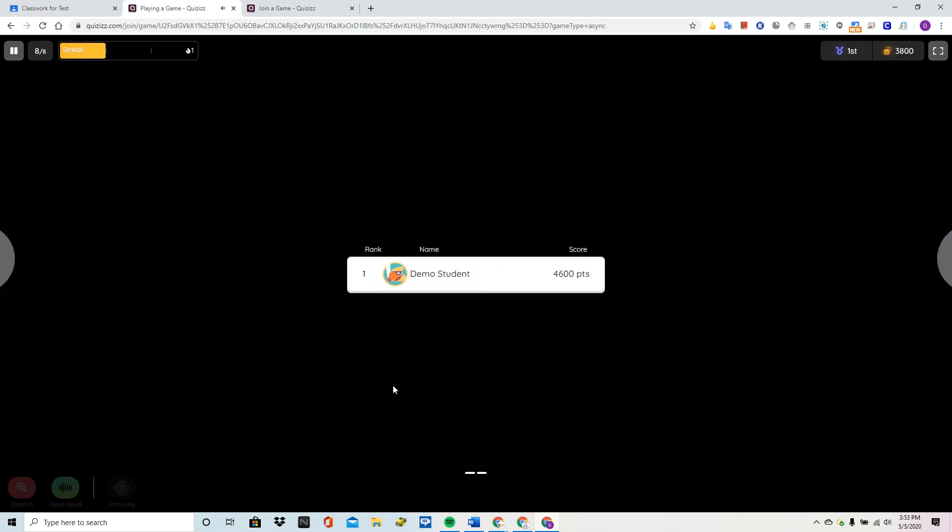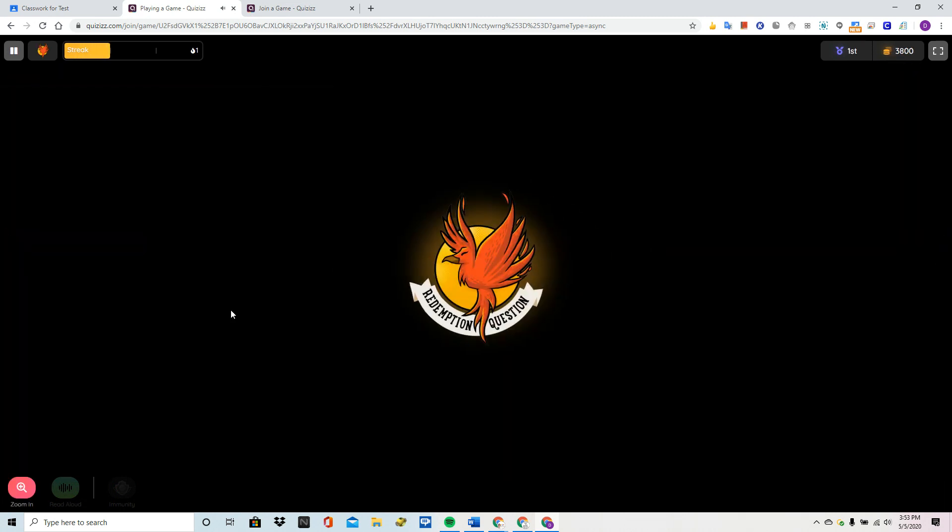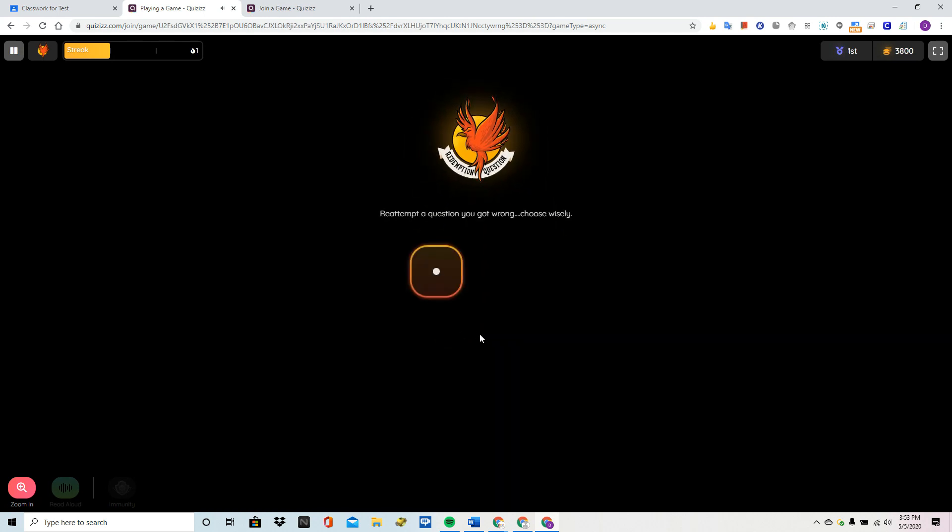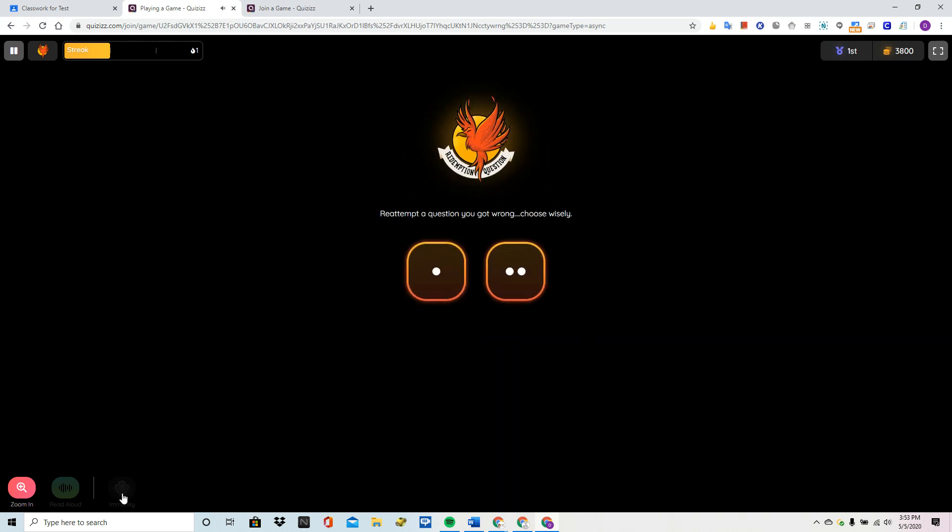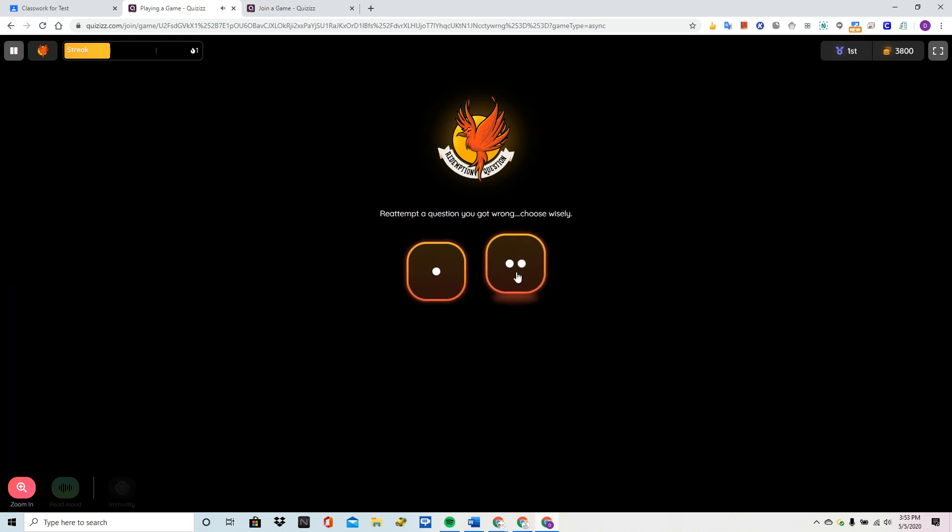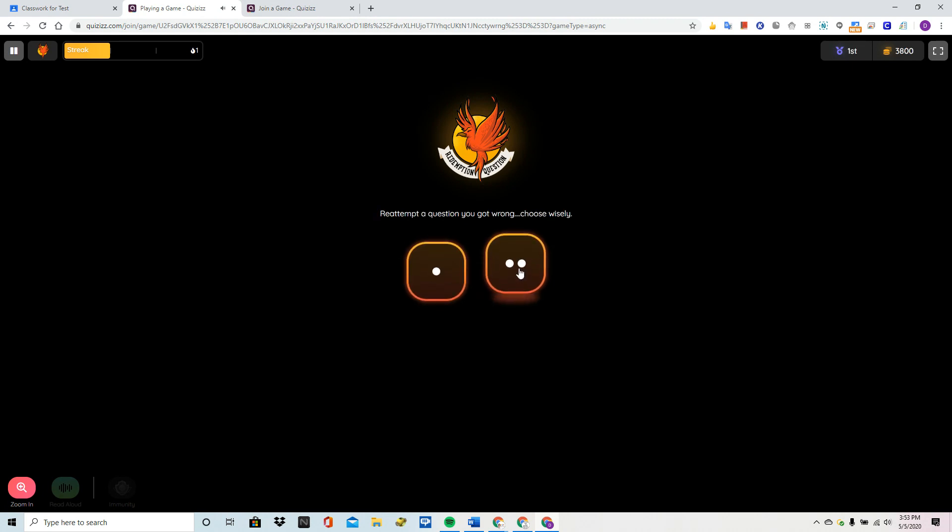Now, it's going to give me a chance to redeem myself by attempting a question that I got wrong. Now, really, I should have used that power up, but I wanted to show you that I did have two questions incorrect. It's not going to tell me which one I'm going to get. I'm going to click that.